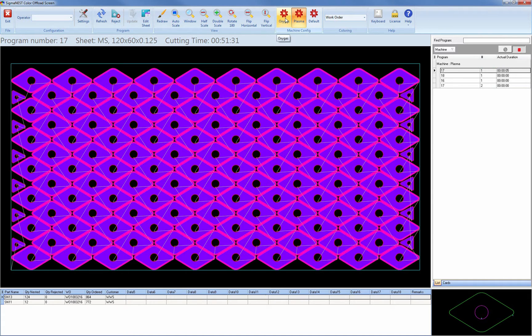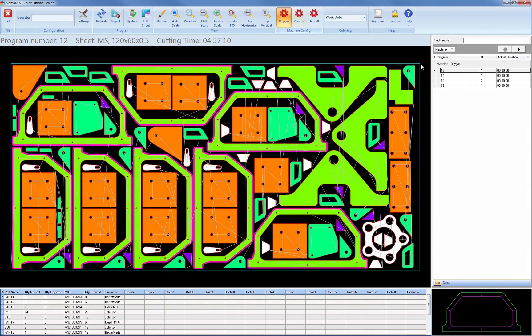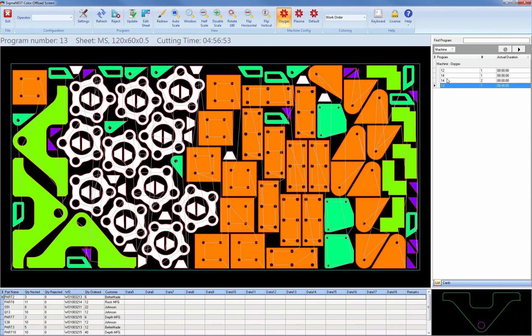Switching over to our Oxy machine, you can see this machine has also had programs assigned to it. I'll go ahead and start a program here also.